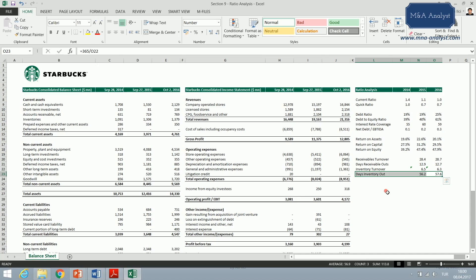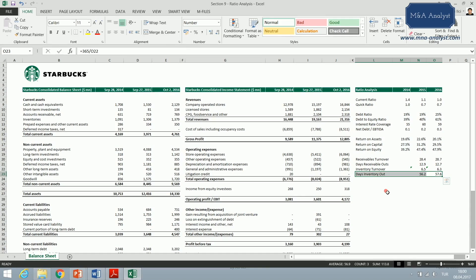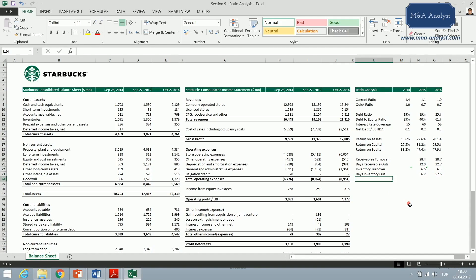That was the days inventory outstanding. A shorter period of course indicates a more efficient management of inventories and stocks. However, as in the case of accounts receivable, days inventory outstanding depends on the sector.